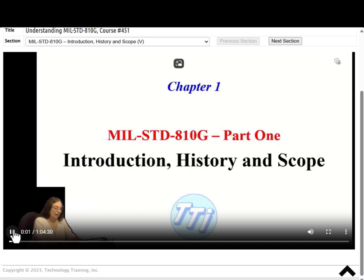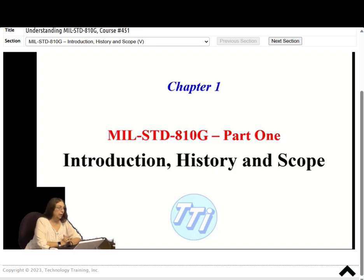Let's get started. I want to start with the introduction, some of the history and the scope.